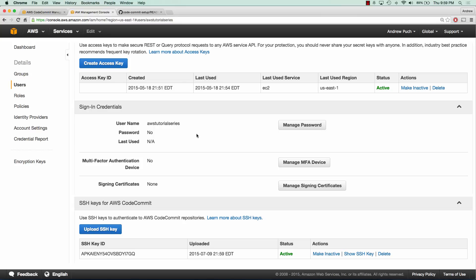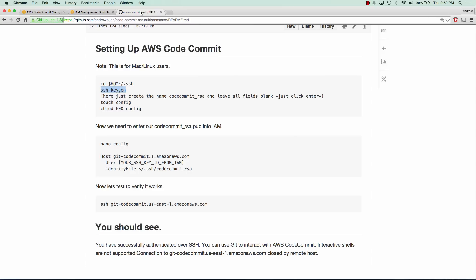The one thing we're going to want to pay attention to here is the SSH key ID. This is going to be used in the configuration file that we're going to soon set up in order to talk to CodeCommit.